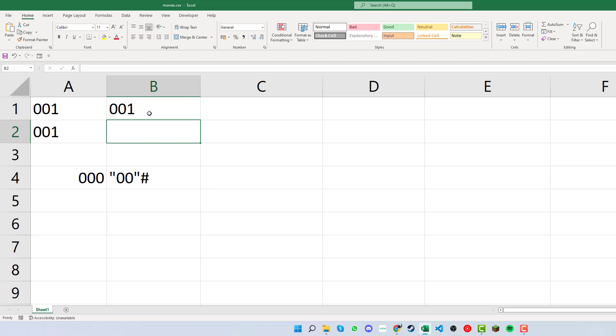However, if you click into cell B1, you can see up in the formula bar that it's actually kept the apostrophe there. That way we can keep the leading zeros, which is great, and we can do what we need to do with that.